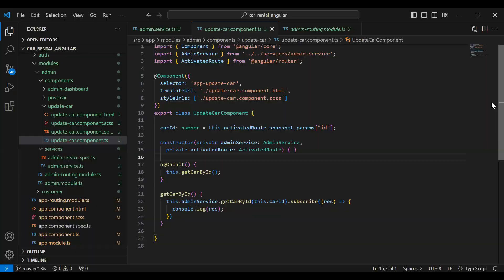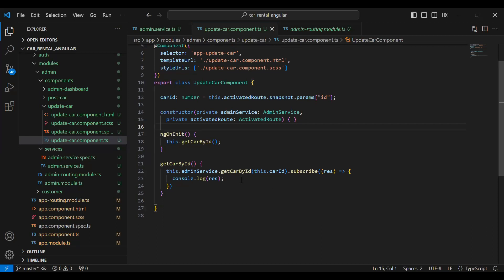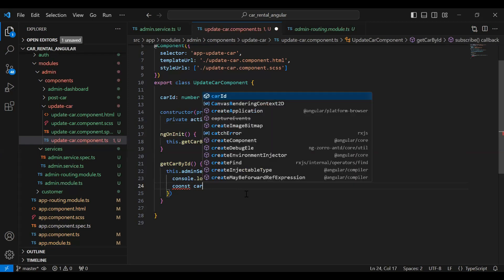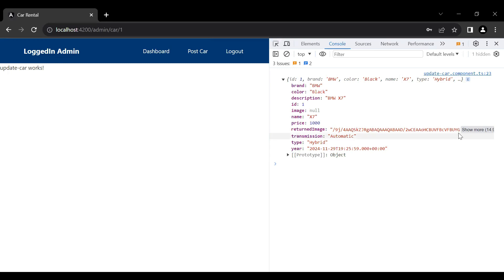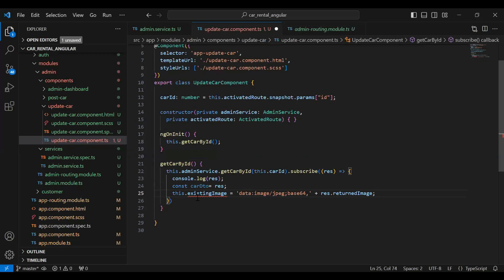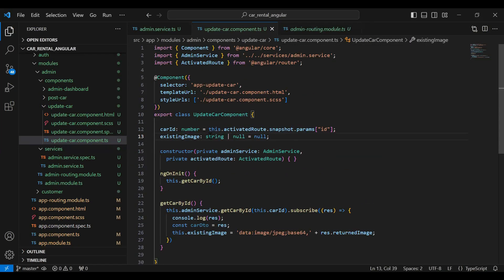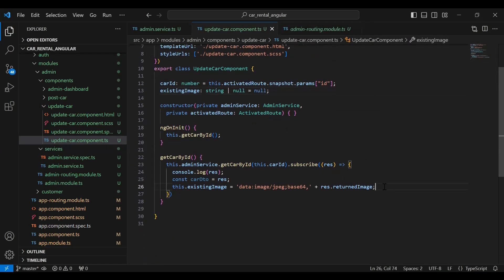Let's go to our Angular project — you can see the update car component.ts. Here I'm going to initialize a variable that is a post car DTO, and we need to give the response because the response of the API is saved into this variable. You can see the returned image where we are getting the URL of the image from the backend, so we need to change this URL into a printable version. I'm going to add the line for existing image, declare this image on the top, initialized with null, and the red drive that is a string.